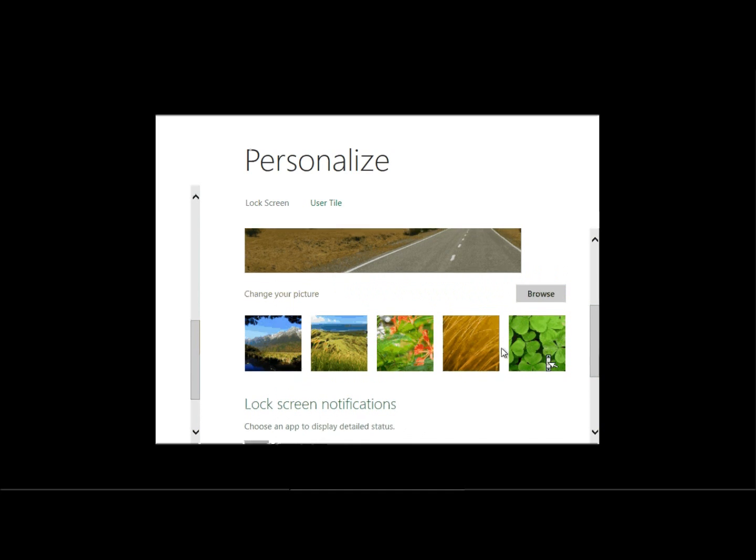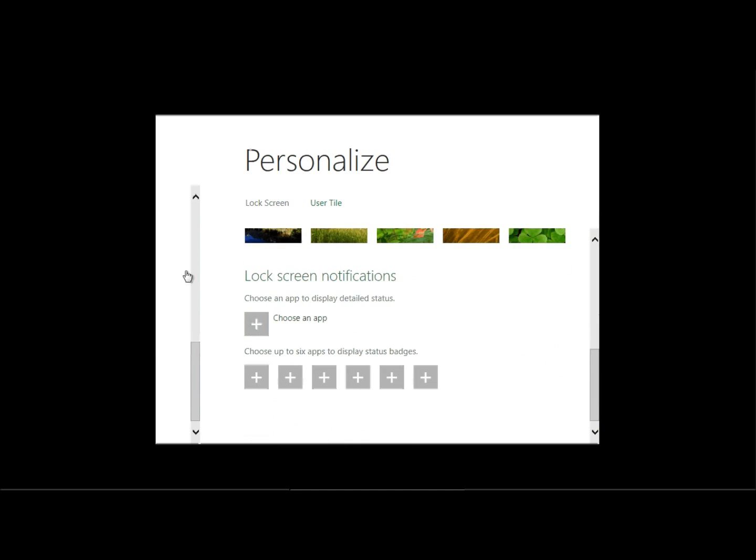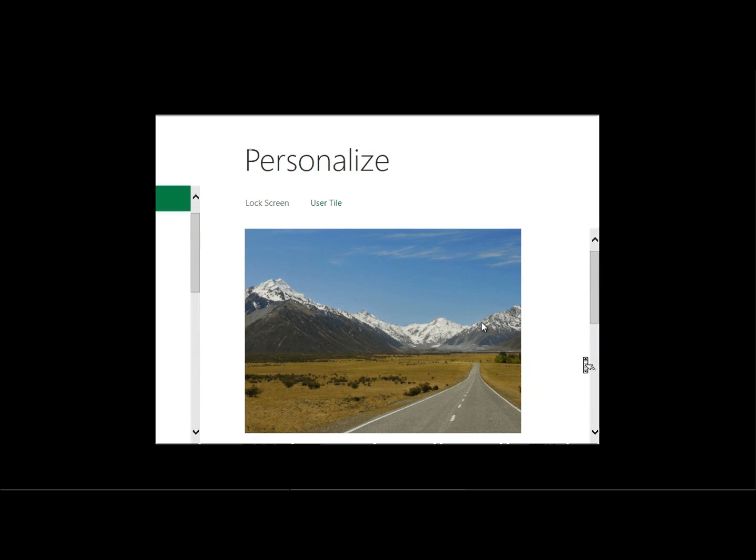I can set up some notifications that should show stuff on the lock screen. Well, that's mainly useful for tablet users, I guess, because they just wake up the device and then look at this lock screen and they see if they got a new email or they have new news or something. Going to the user tile.